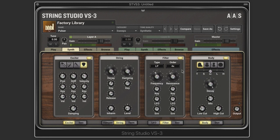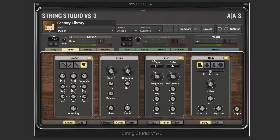String Studio VS3 has a multi-mode filter that in the signal flow comes after the output of the string modules and before the input of the body module. We have all the standard filter types plus some formant filters. We start with low pass — this determines the frequency, and everything below this value is allowed to pass through and is filtered out above this value, so we get a darker sound.